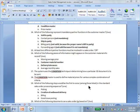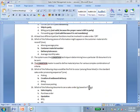Which of the following steps would be the first to occur among those listed? B is the one.